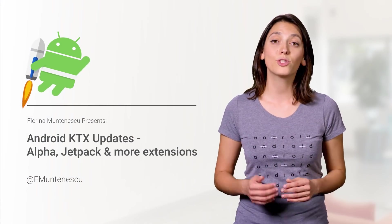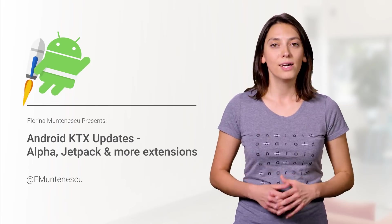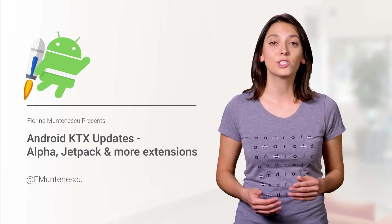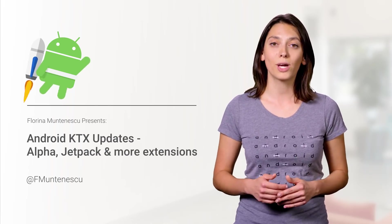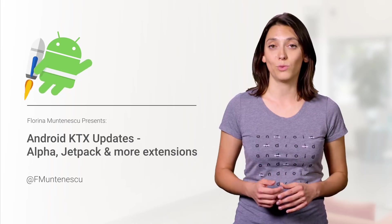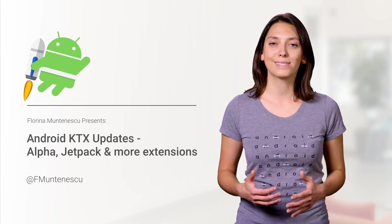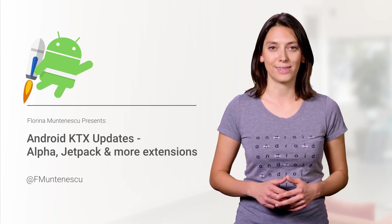Earlier this year, we launched a preview of Android KTX, a set of extensions to the Android framework aimed at making your development with Kotlin more clear, pleasant, and idiomatic.